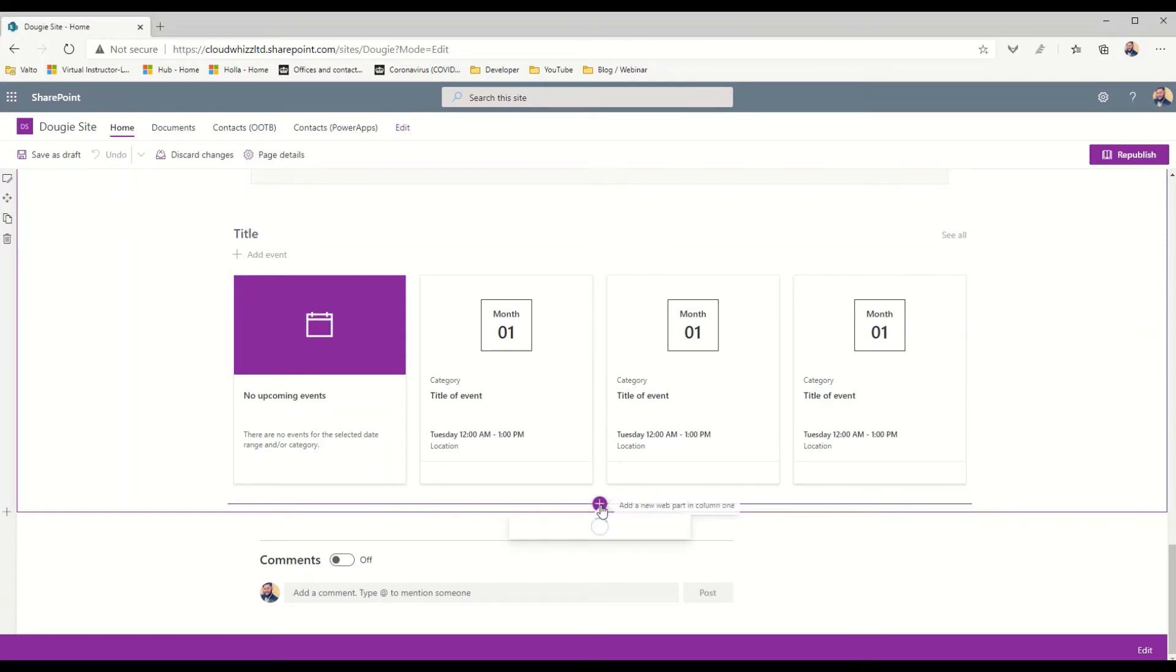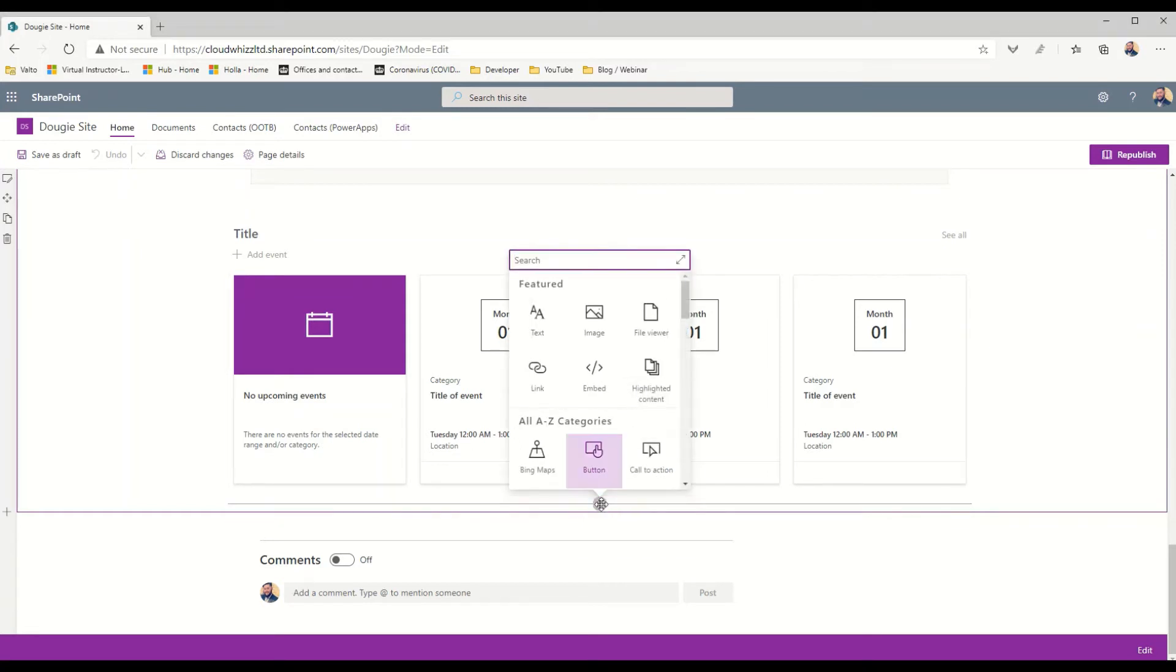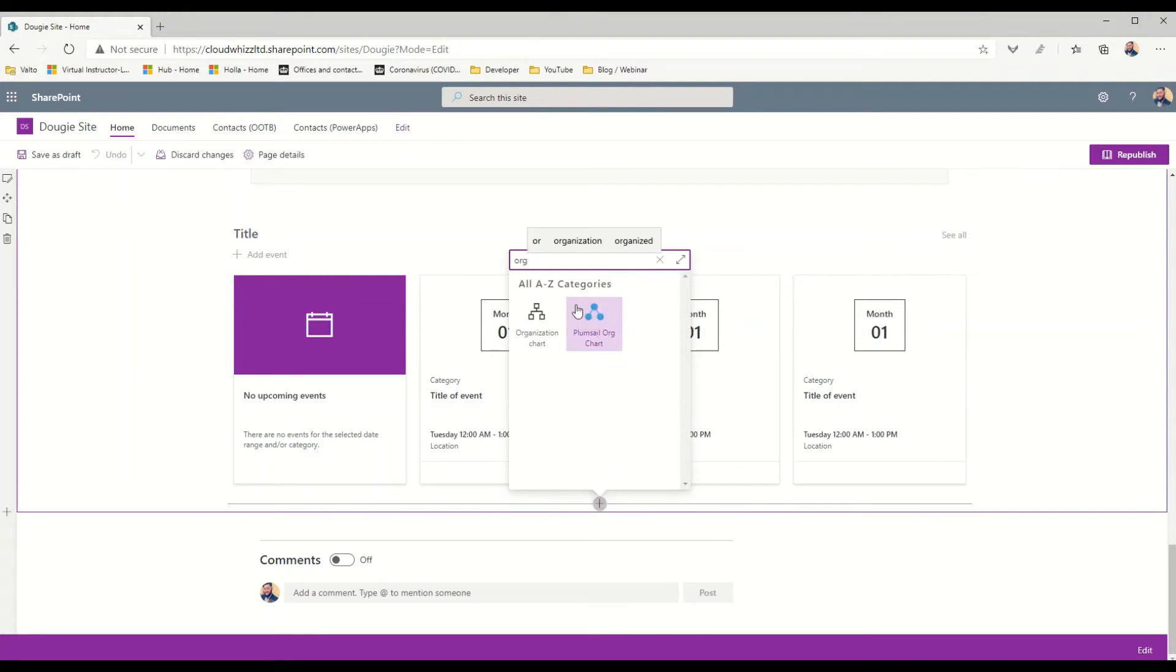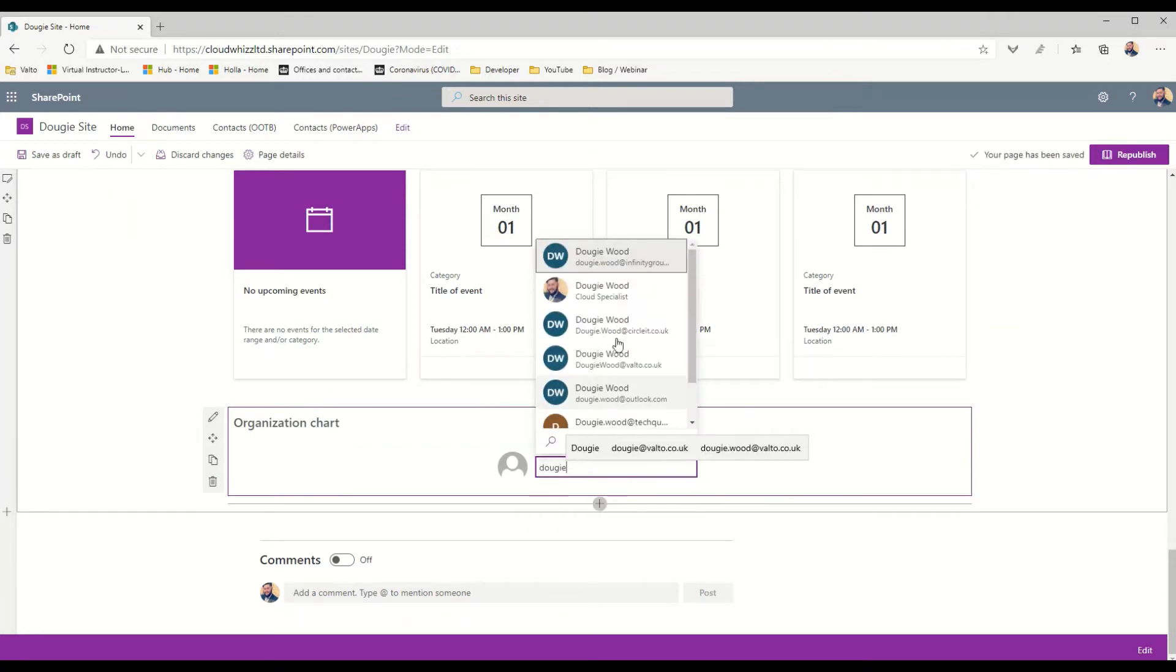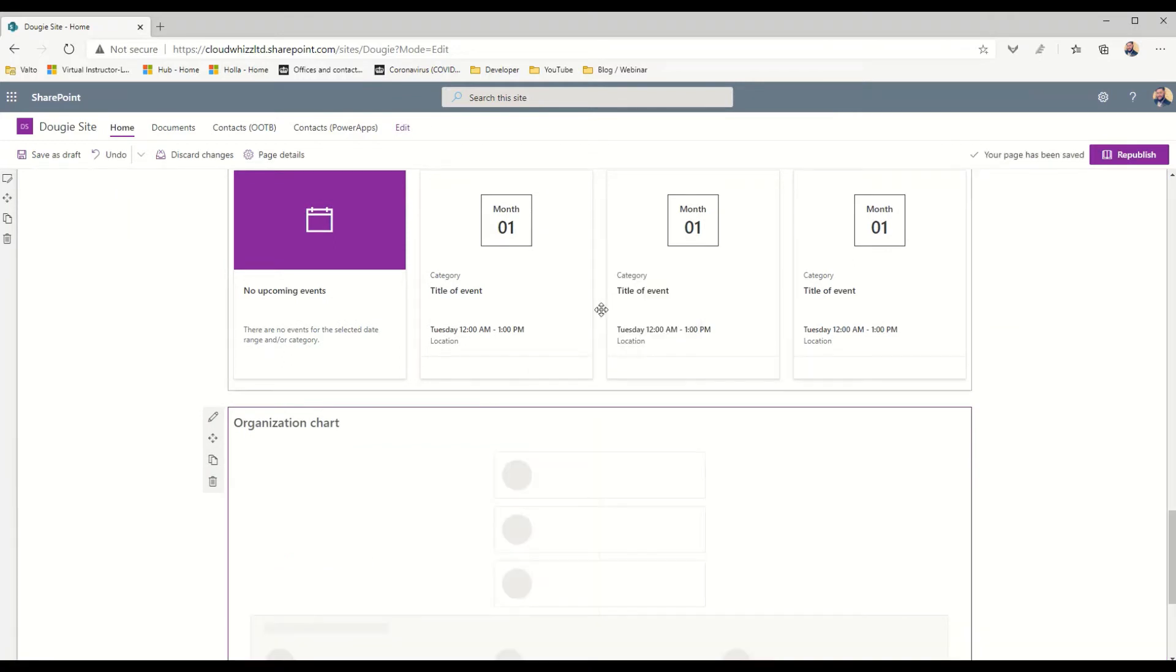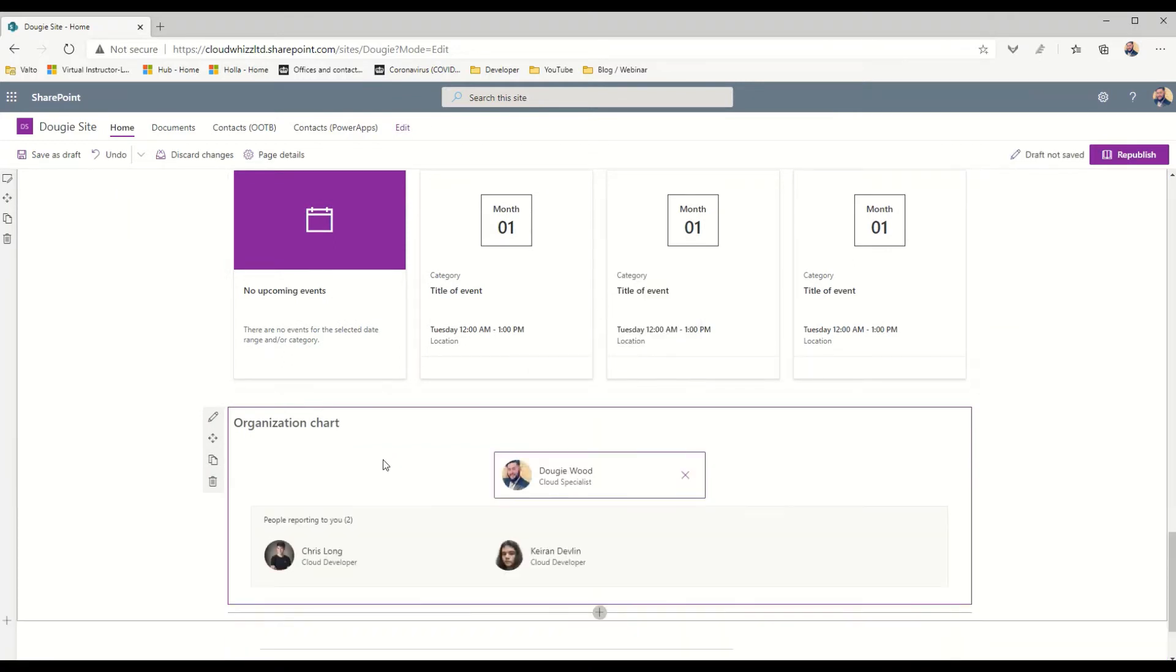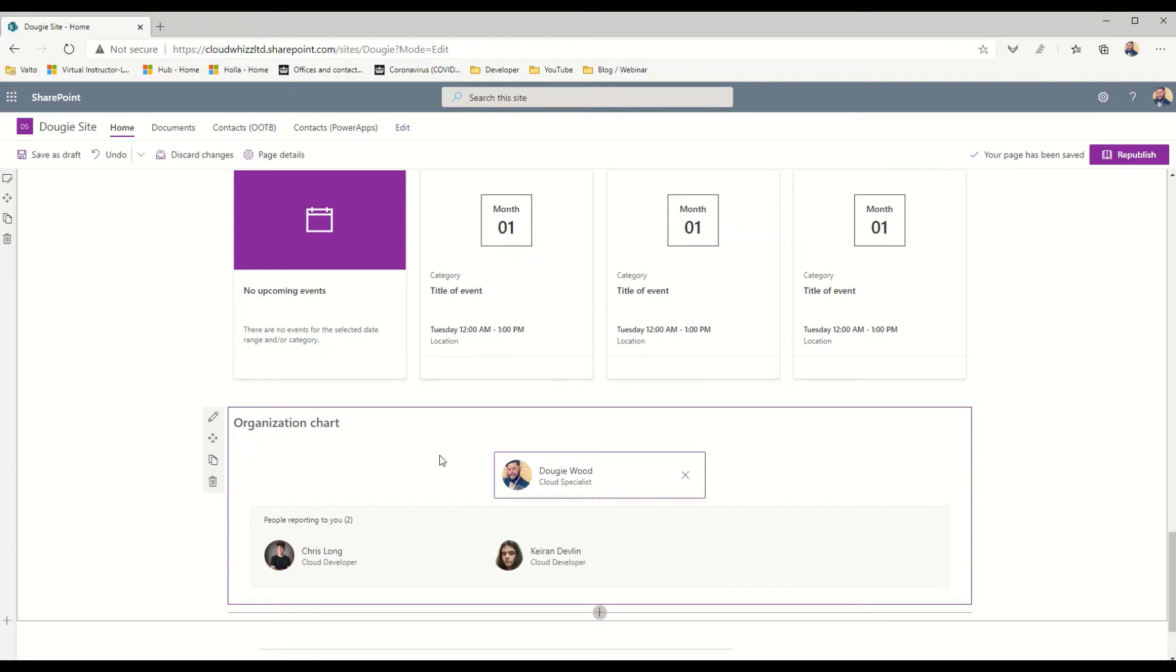You can add that to the page by clicking on this add button here, and if you just search for org you'll see organizational chart appear. Then all you need to do is specify a person's name. I'm just going to type in my name here and then we'll be able to see the people who report directly to me. When I click on myself I can then go up a level and see other people reporting to me. This is an out-of-the-box free web part, and no longer will you necessarily need to buy a third-party product to provide this organizational chart.